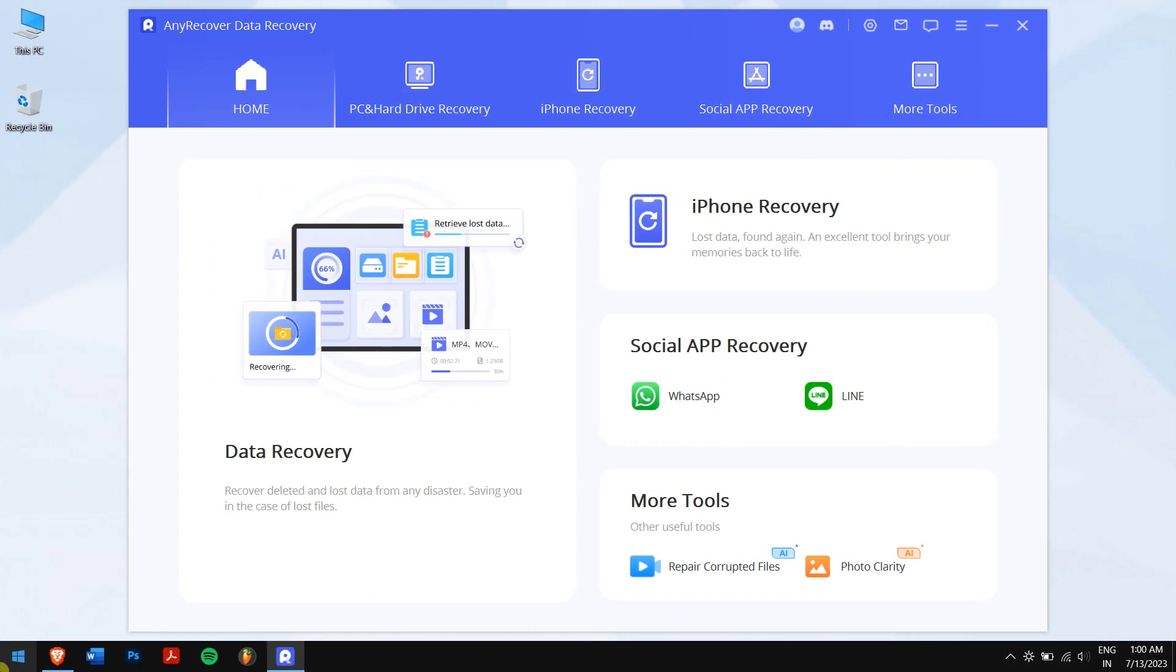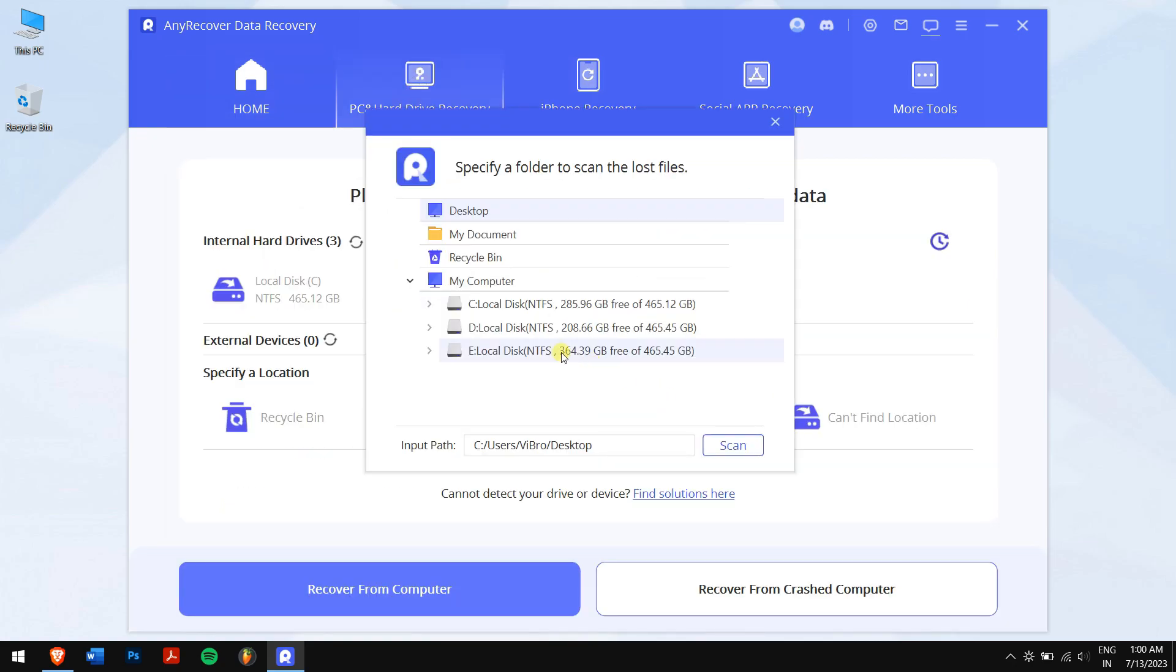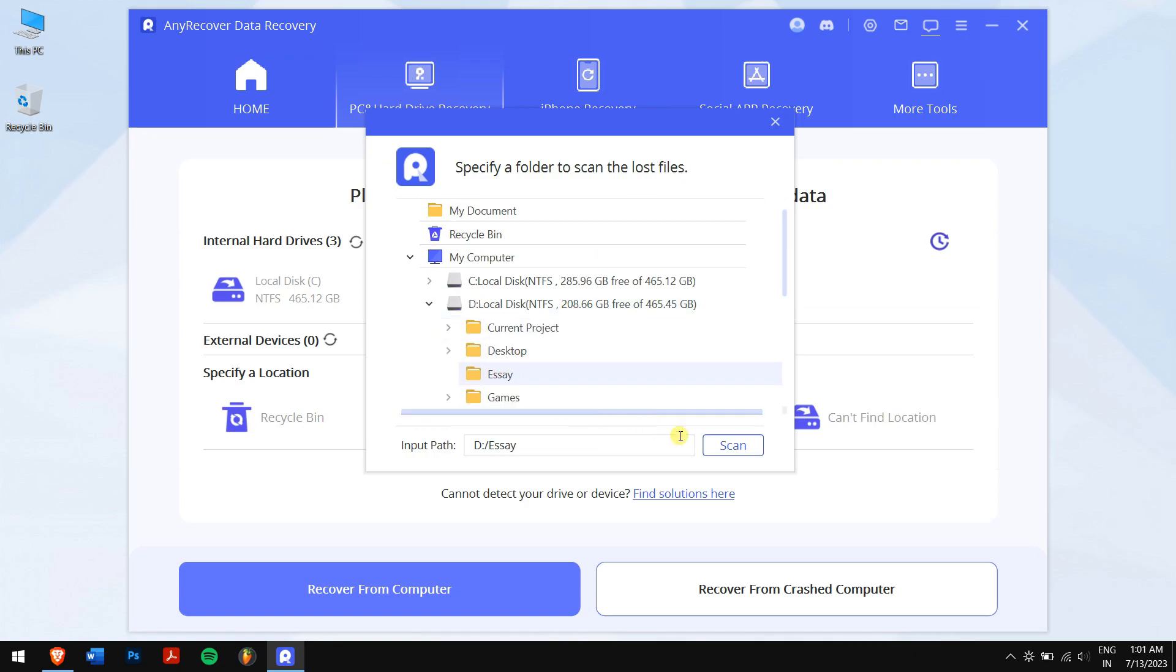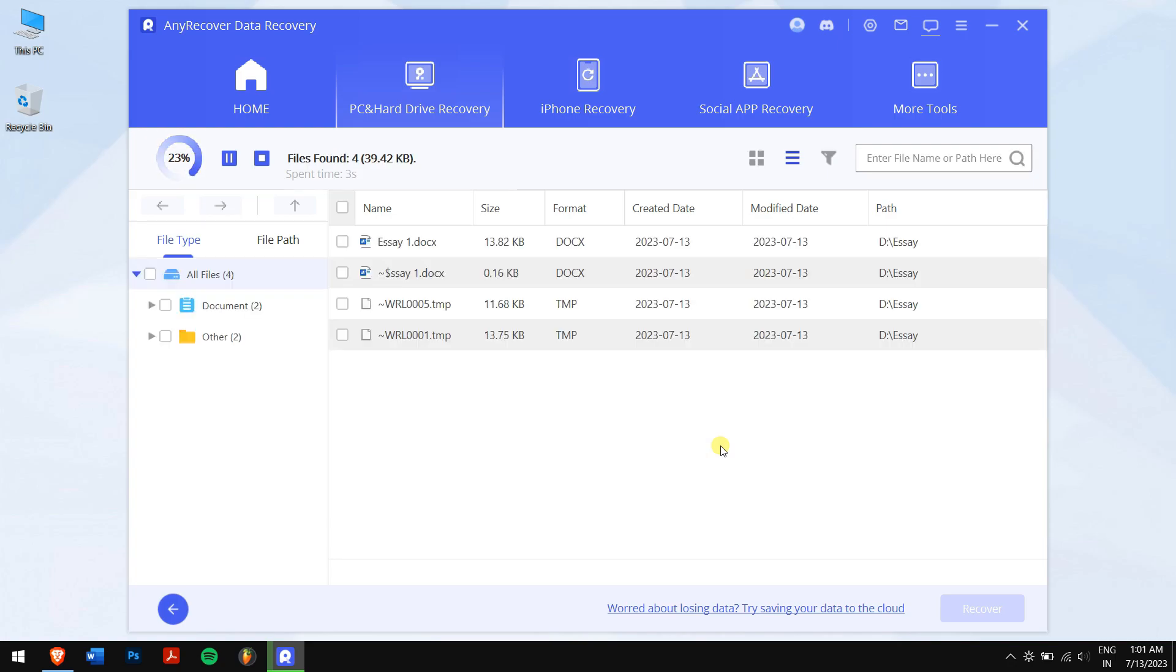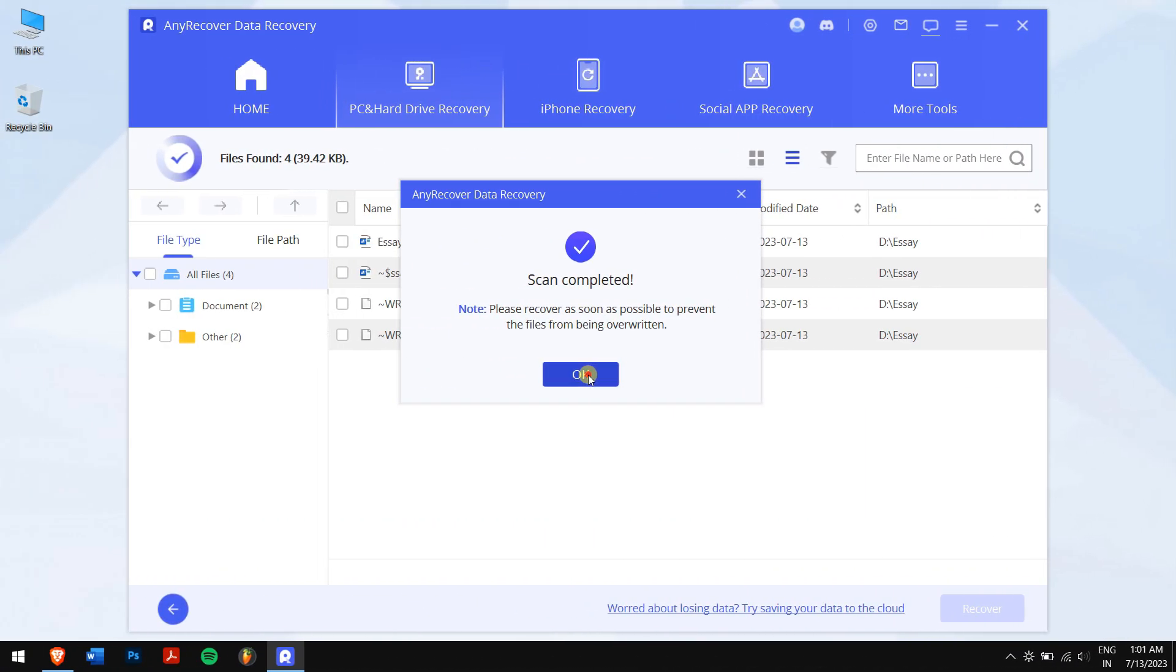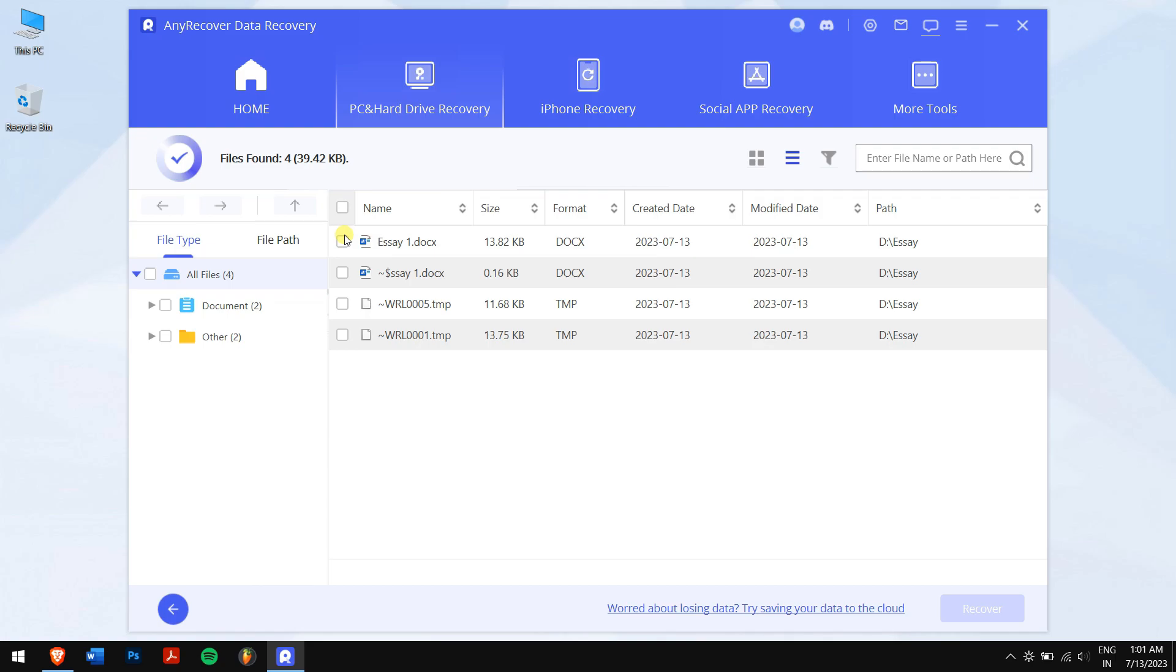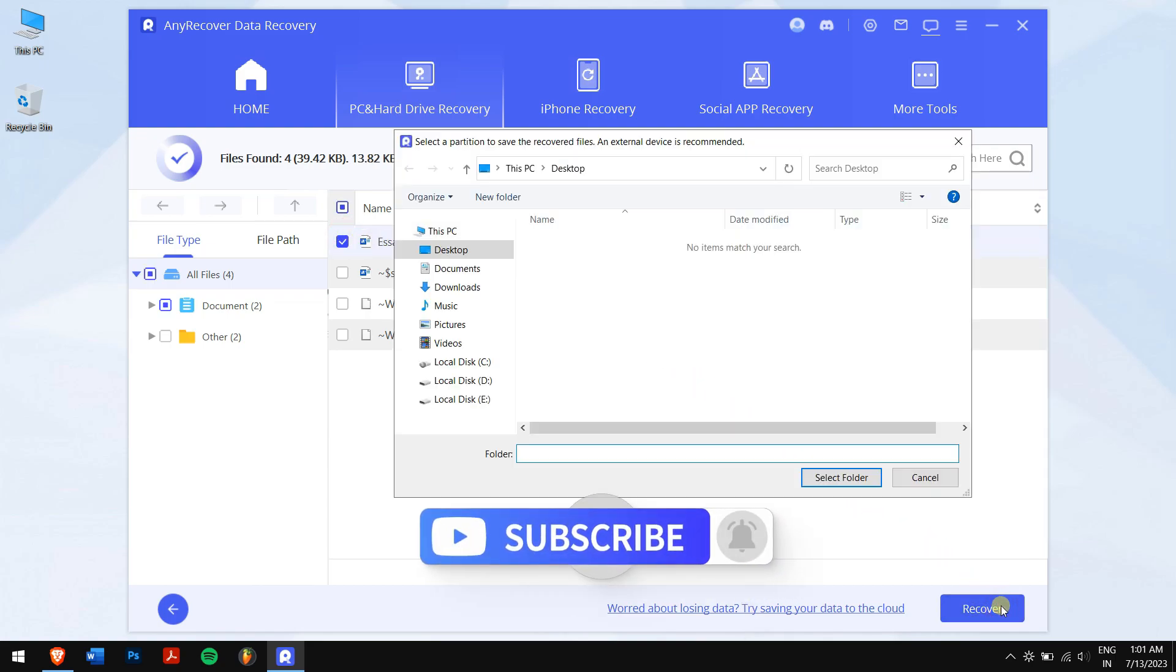Then click on PC and Hard Drive Recovery. After that, select the location where you have deleted or saved your Word document. Now AnyRecover will scan your location for your saved or deleted Word document. And once the process completes, select the document that was saved or deleted and click on the recover button.